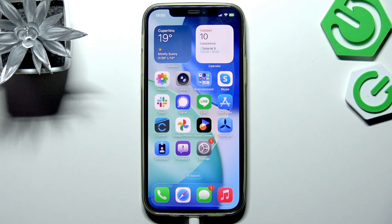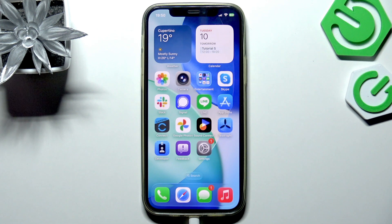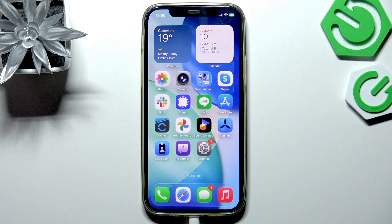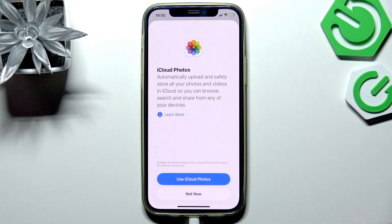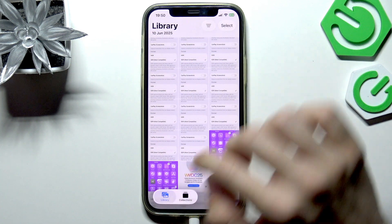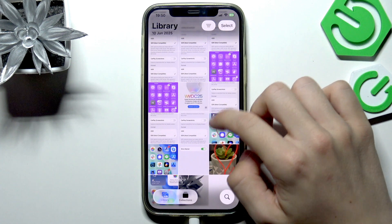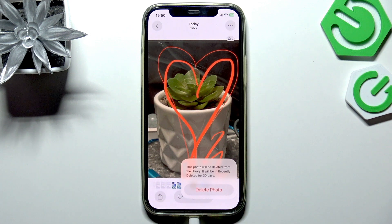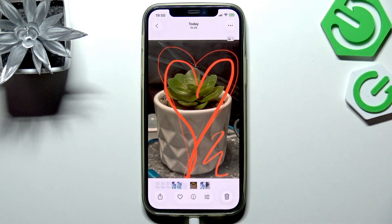In this video I'm going to show you how to delete or recover photos from trash on iPhone on iOS 26. To do it, go to the Photos app first. If you want to delete a photo, just select the one you want to delete, then click on the trash icon in the bottom right corner.